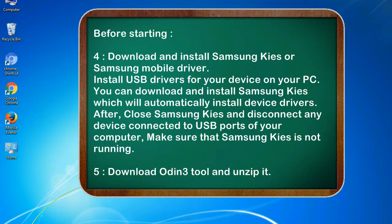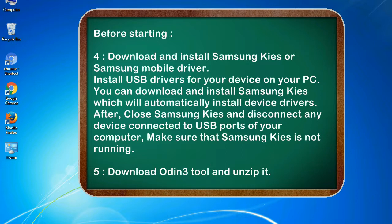4. Download and install Samsung KIES or Samsung mobile driver. Install USB drivers for your device on your PC. You can download and install Samsung KIES which will automatically install device drivers. After, close Samsung KIES and disconnect any device connected to USB ports of your computer. Make sure that Samsung KIES is not running.